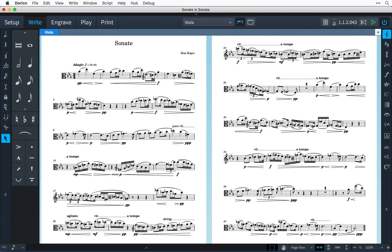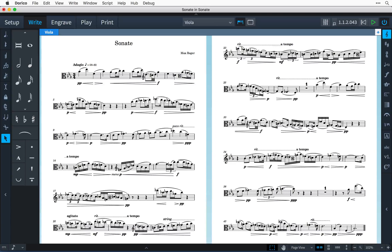Casting off is the process of determining how many bars appear on each system and how many systems appear on each page.